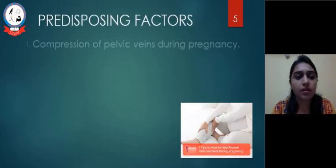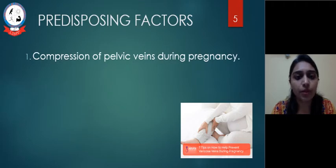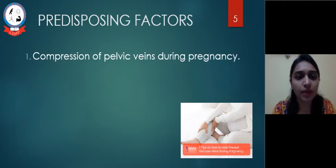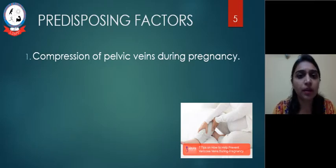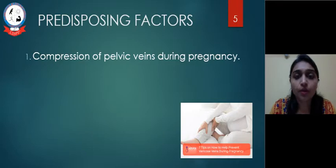Predisposing factors: First, compression of pelvic veins during pregnancy — pregnancy is a predisposing factor, especially in the third trimester, where the weight of the fetus gives pressure on the pelvic veins. Patients are advised not to lie supine for longer periods.